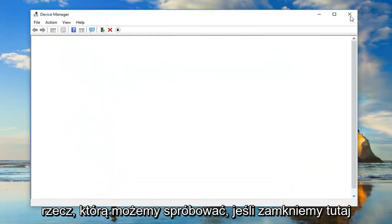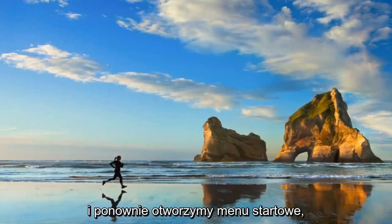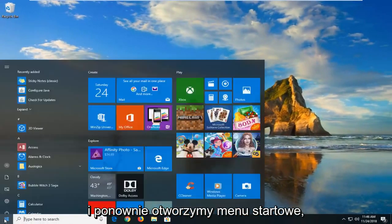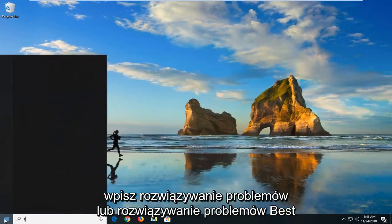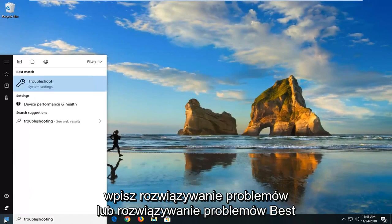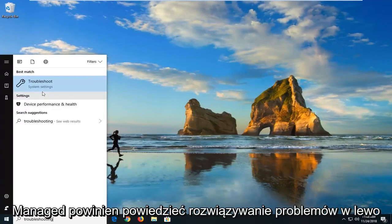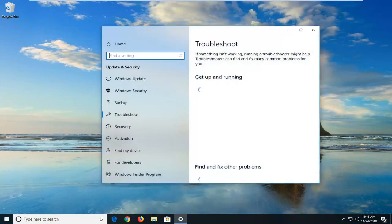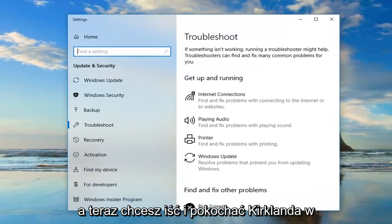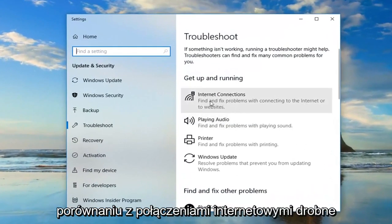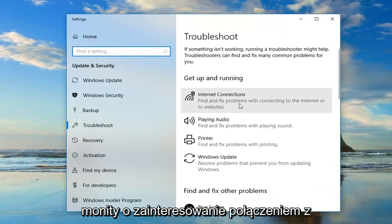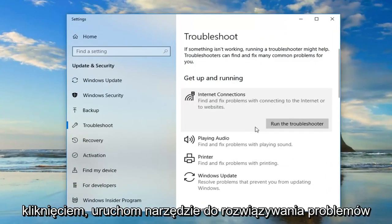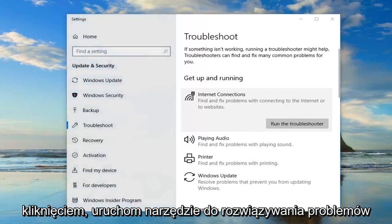Another thing we can try if we close out of here and we open up the start menu again, type in troubleshooting or troubleshoot. Best match should say troubleshoot. Left click on that one time. Now you want to go and left click on where it says internet connections, find and fix problems of connecting to the internet or to websites, and then left click on run the troubleshooter.